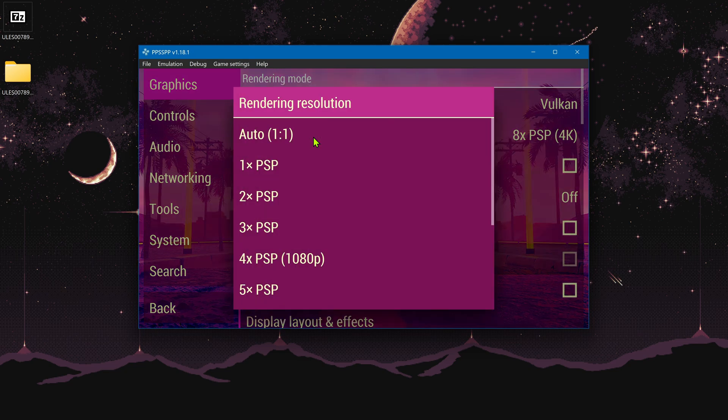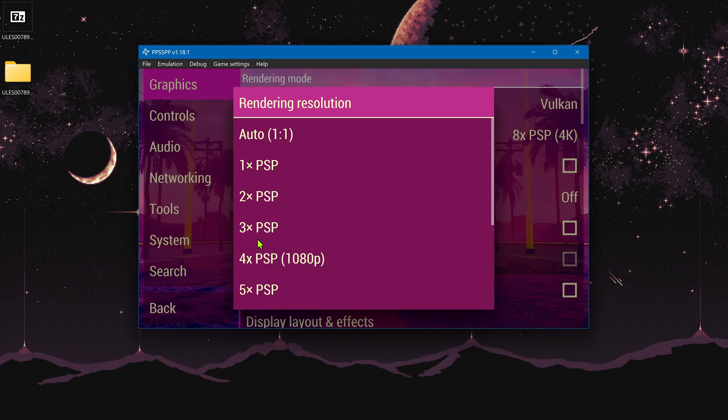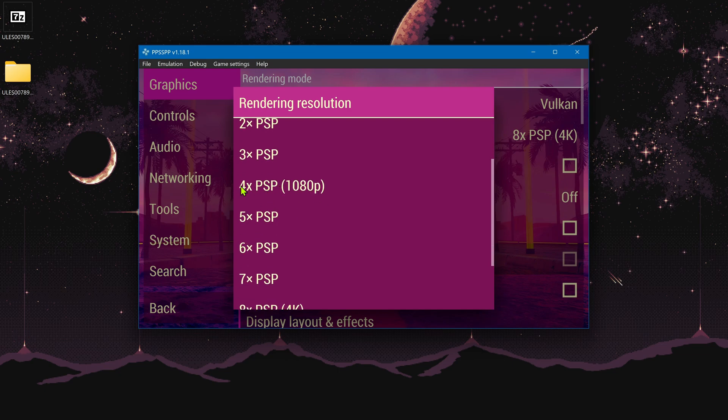Go back to PPSSPP, go to settings, and here in the graphics rendering resolution, I recommend changing the rendering resolution to a higher resolution than 1x, where you won't notice much of a difference in the HD textures, or at least use an HD resolution.